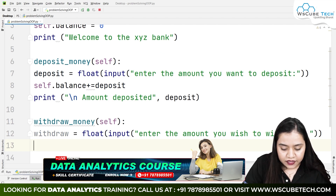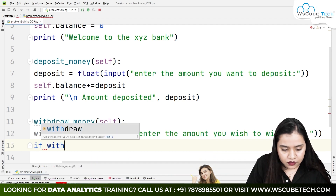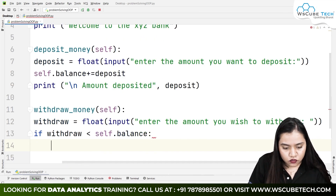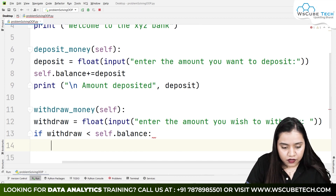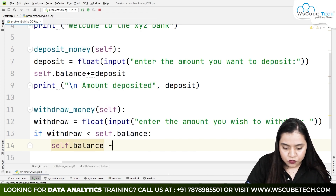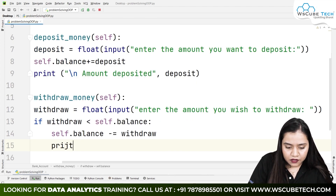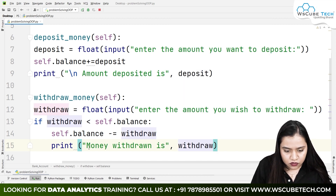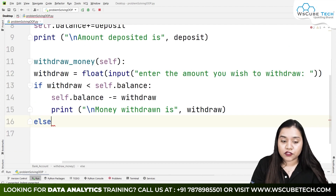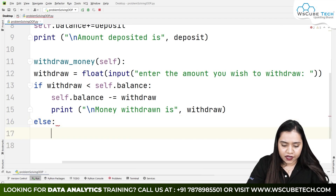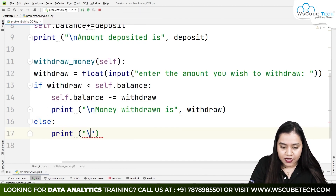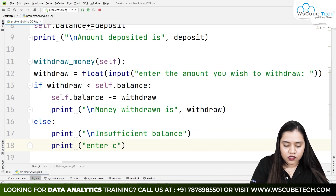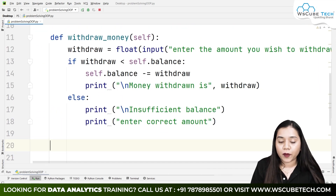After getting the input, we put a conditional statement. If the withdraw amount is less than or equal to self.balance, the person can withdraw and we do: self.balance -= withdraw, then print 'Money withdrawn is' and the withdraw amount with a newline. Otherwise, in the else block, we print 'Insufficient balance — you cannot withdraw the money, enter the correct amount.'